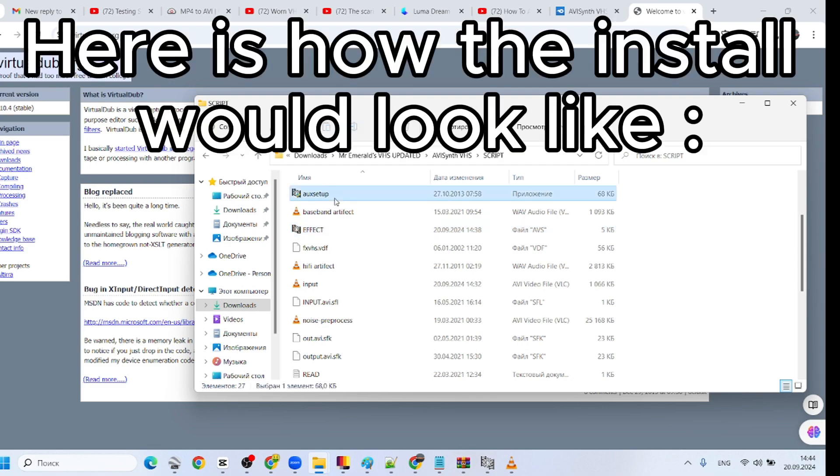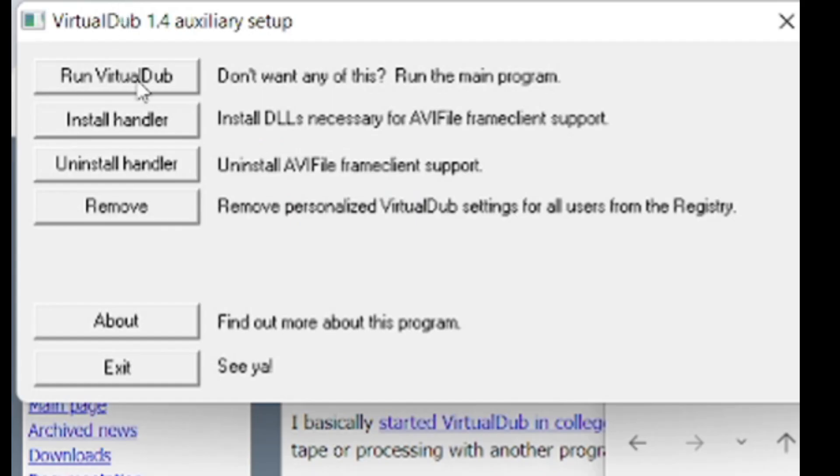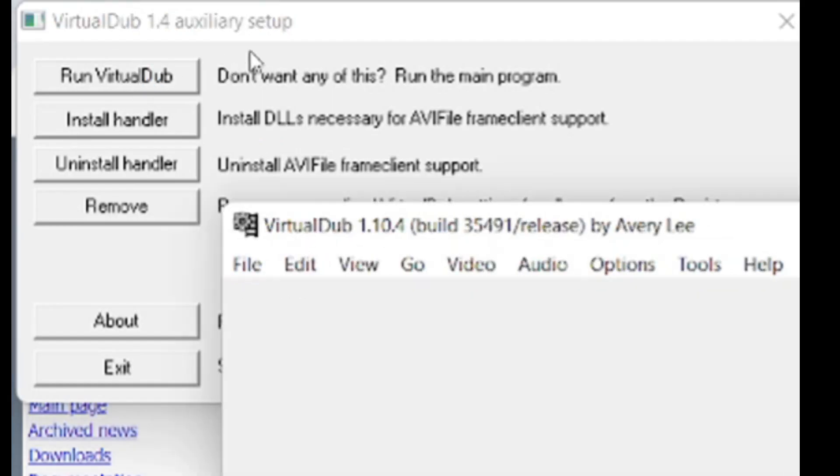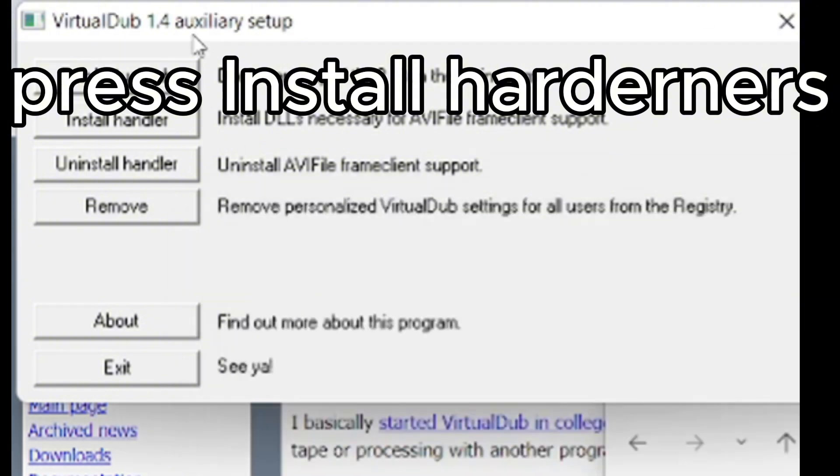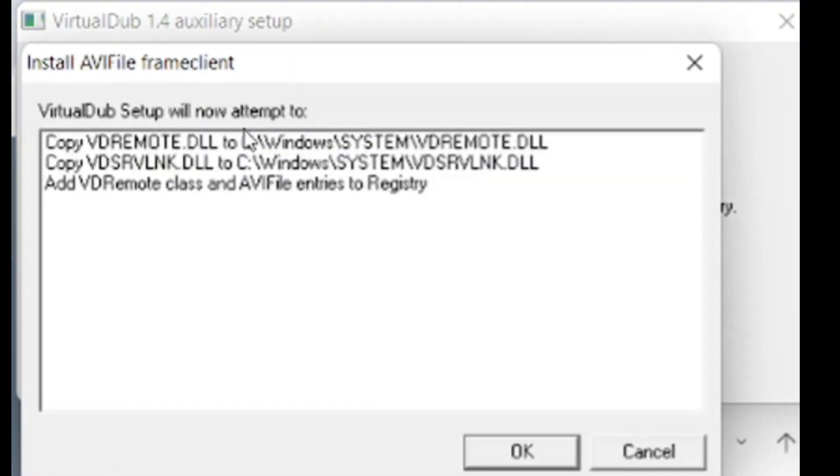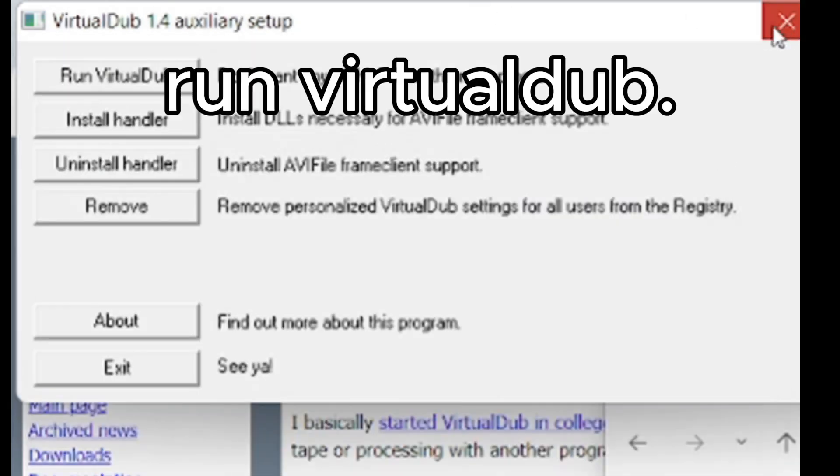Here is how the install would look like. Press Install Hardeners. Run VirtualDub.